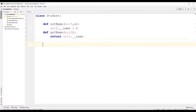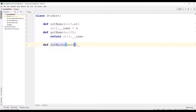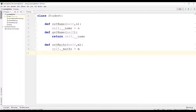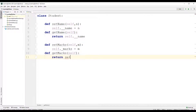In the same way, let us assume that we have a private instance variable called marks. So we will define the setter method for marks — let us call it set_marks — with the first parameter as self and the second parameter as m. Then we will have self.__marks, which we will assign the value from the parameter m. We will then define the getter method, get_marks, which takes only one parameter and returns self.__marks.